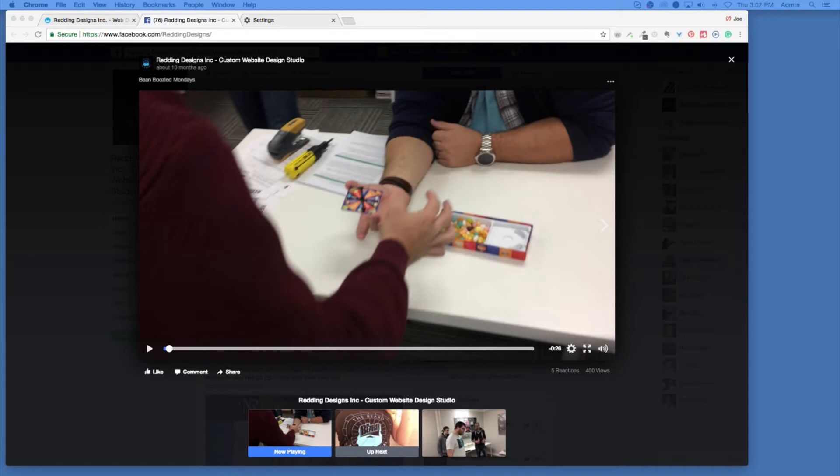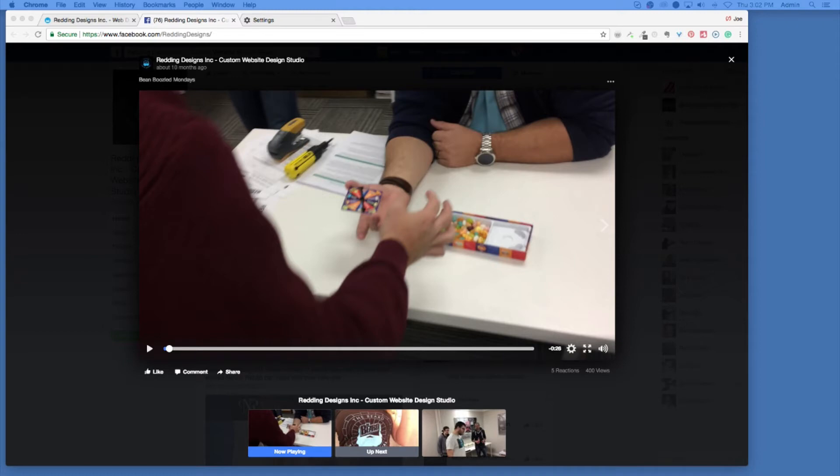Before we get going on some of your projects lately, I gotta know, what is Bean Boozled Mondays? Have you never heard of Bean Boozled the game? No, I don't know what this is. So Bean Boozled is a game, it's just a crap load of jelly beans in various colors, but the brown jelly bean can either be chocolate or it could be dog food. You don't know which flavor you're getting.